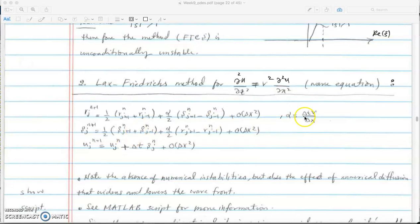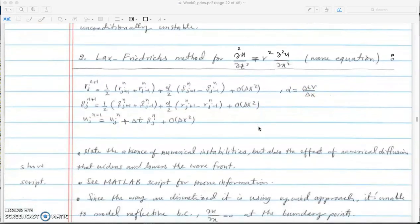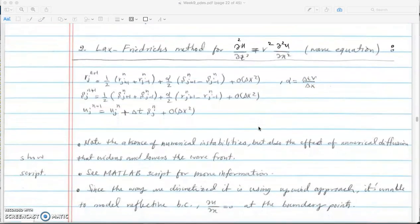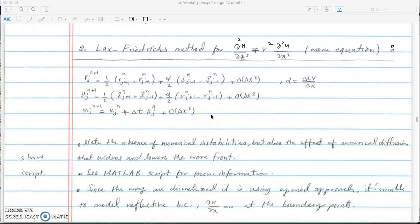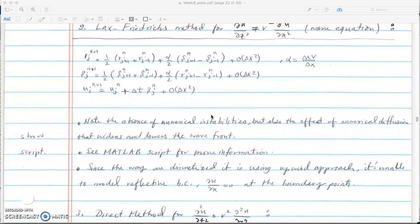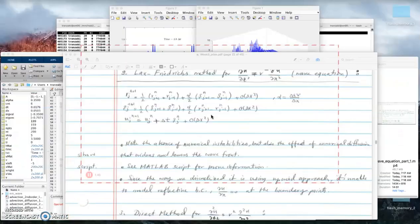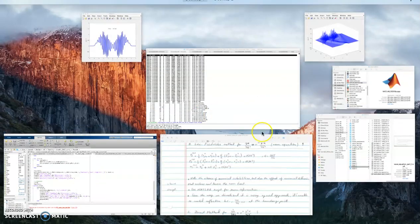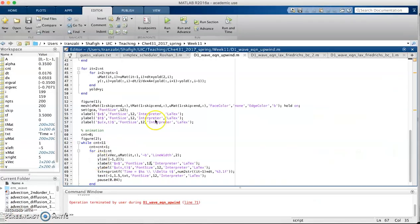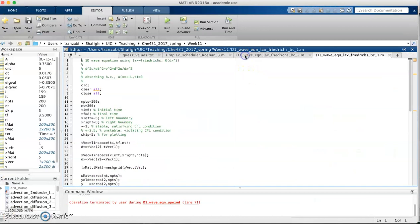Alpha is delta v over dx. I think everything is set up, we can go to MATLAB and implement this and see whether we still get those instabilities.